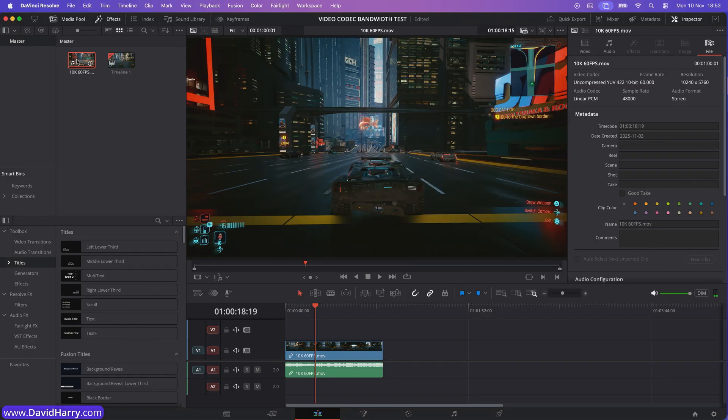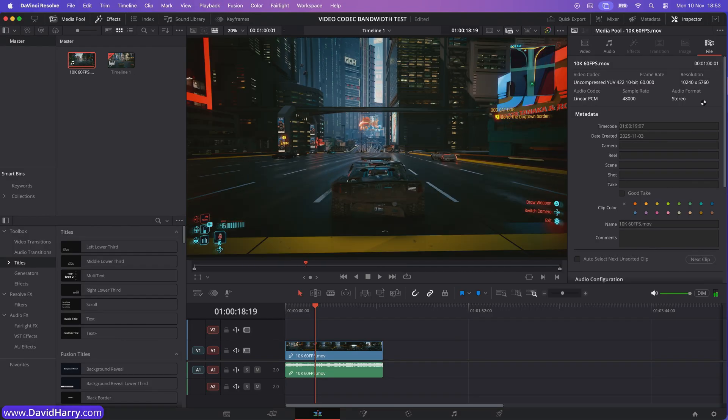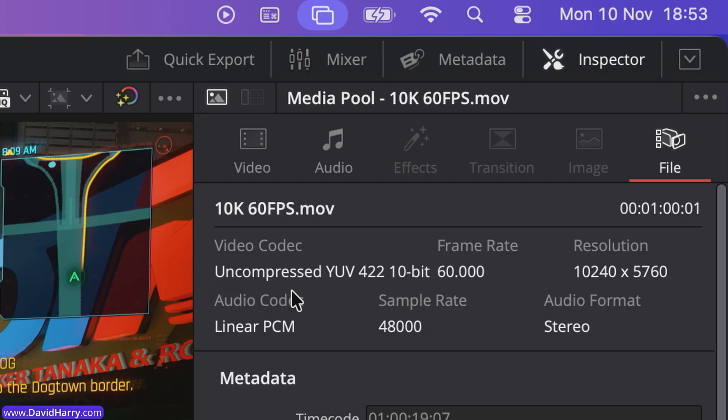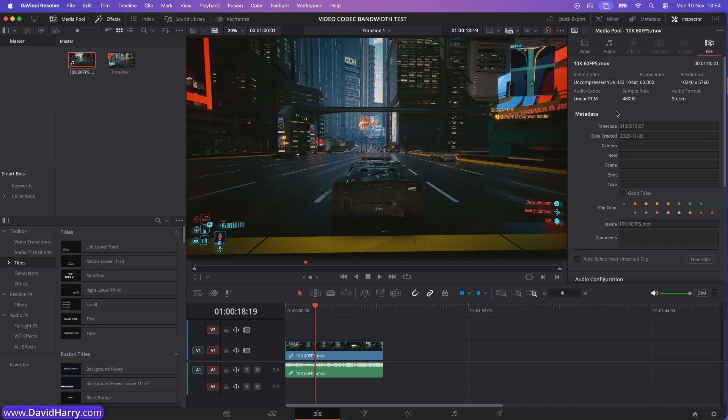And as we can clearly see here in the inspector, it's the exact same file, same resolution, frame rate, and also it's using the same codec. But watch this time.